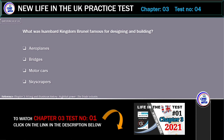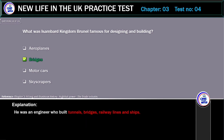What was Isambard Kingdom Brunel famous for designing and building? Options: aeroplanes, bridges, motorcars, or skyscrapers. The correct answer is bridges. He was an engineer who built tunnels, bridges, railway lines and ships.